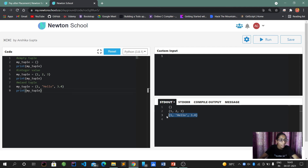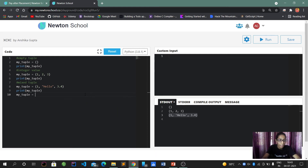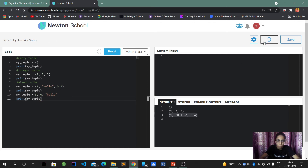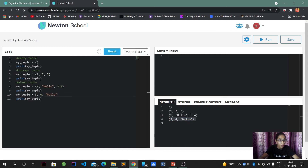We can also create a tuple without parentheses. For example, assigning my_tuple as 3, 4, 'hello' — without any brackets. When I print it, it gives the same output. Parentheses are not compulsory; a tuple without parentheses will also execute correctly.